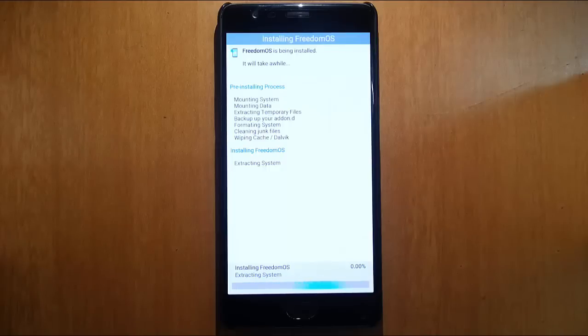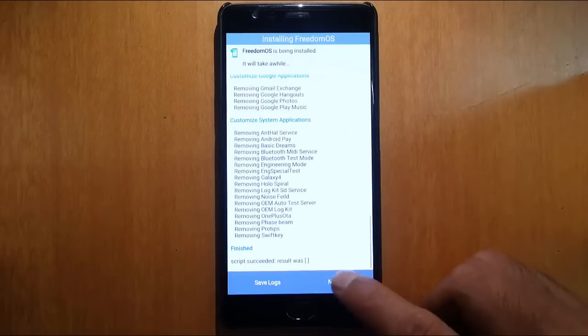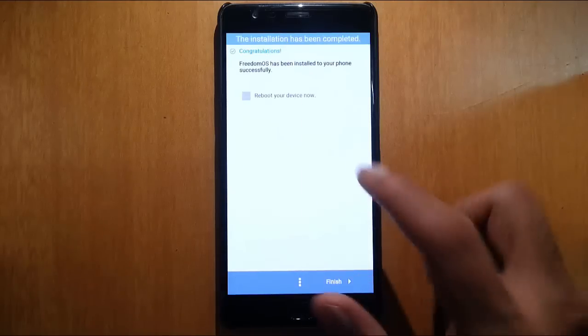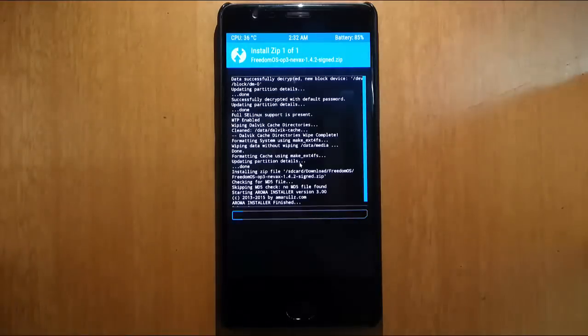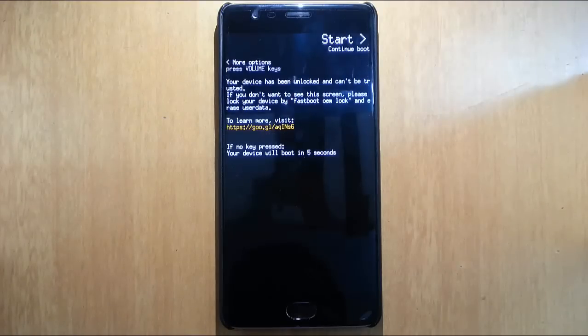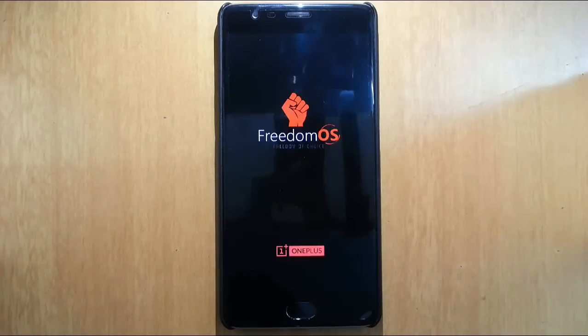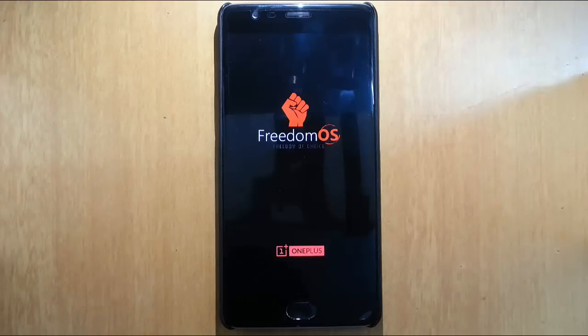The installation will take some time. Once the installation is done, click next and reboot device now. Finish. The phone will reboot and then load into the newly installed FreedomOS. Remember that the first boot will take some time, so please be patient. Here you can see the FreedomOS boot logo. The phone might keep on restarting - no issues, give it some time.